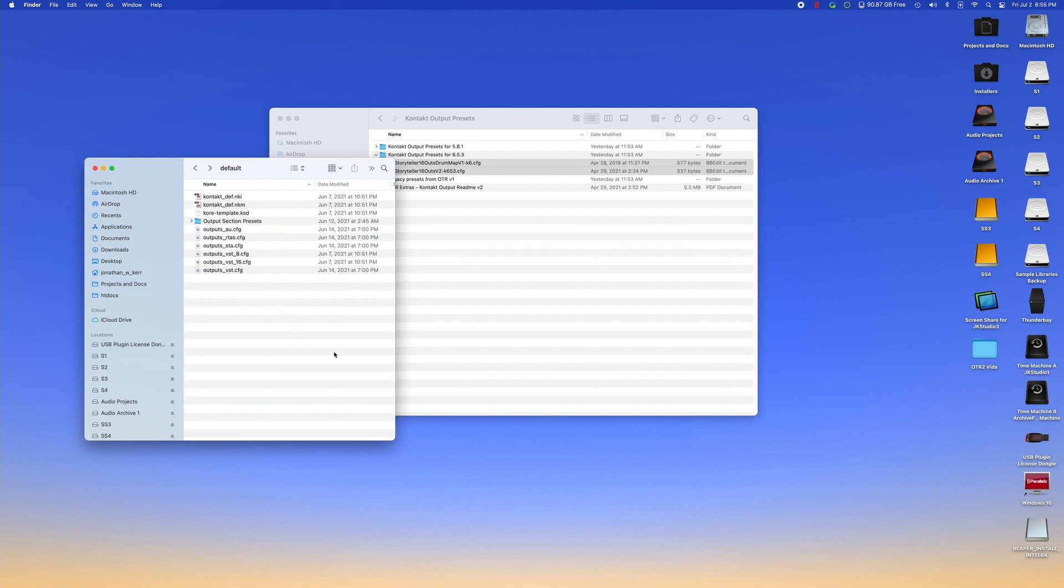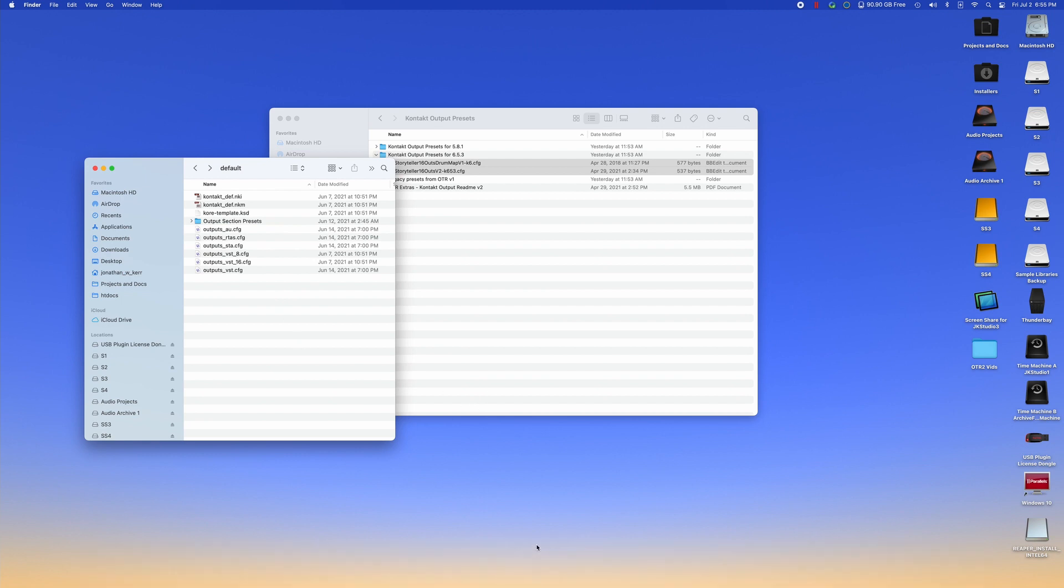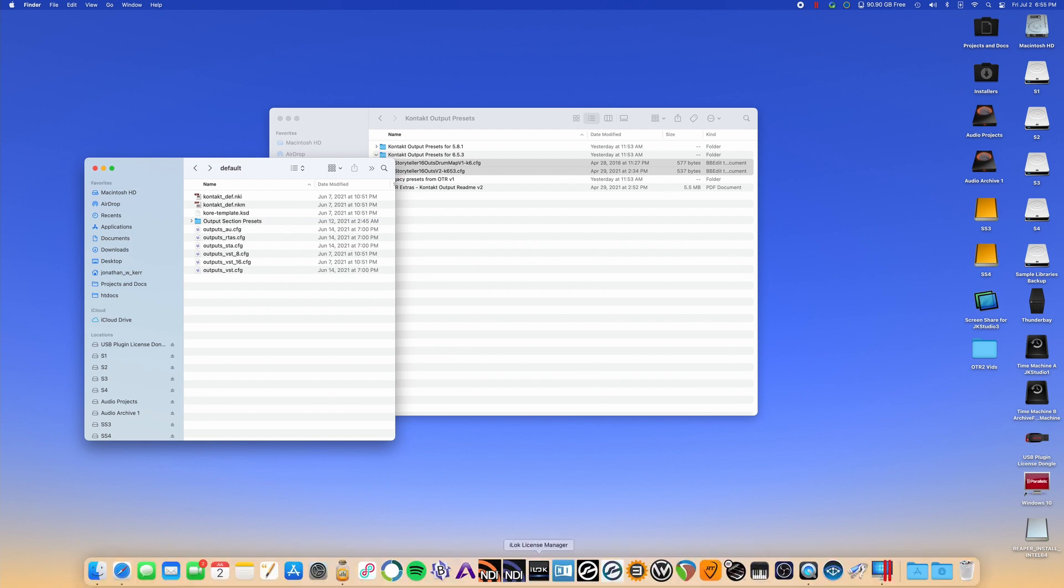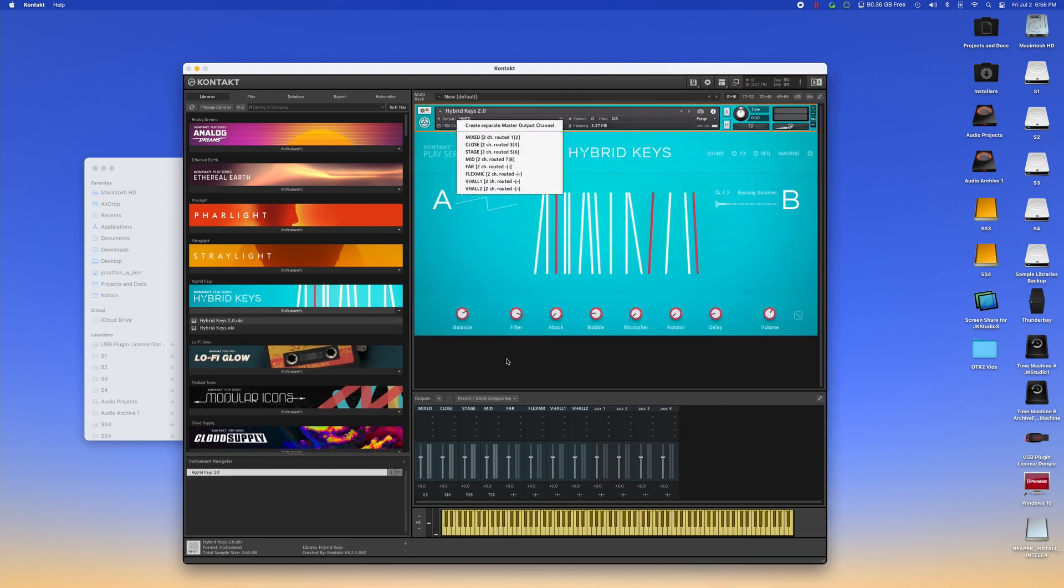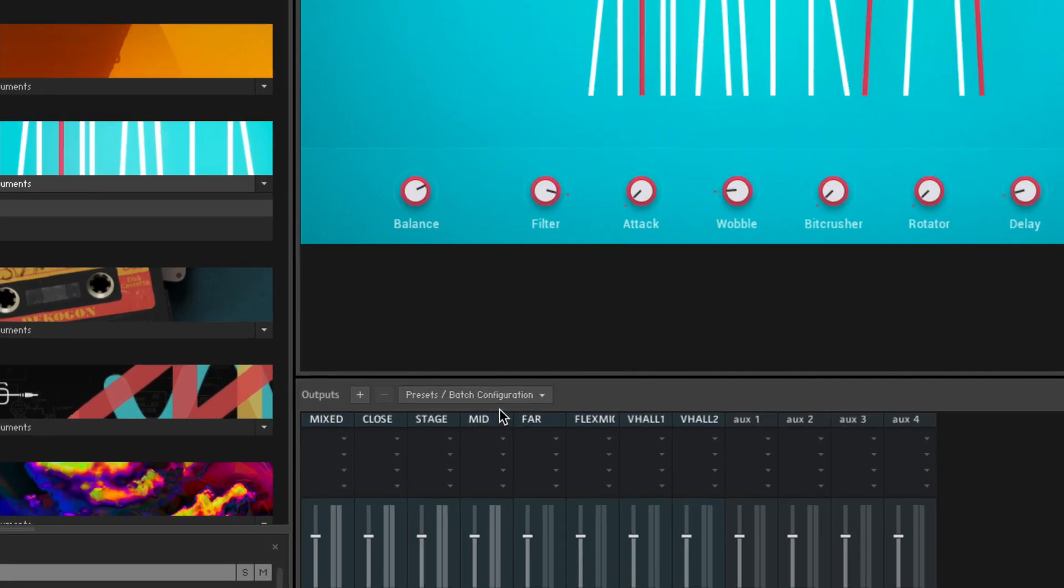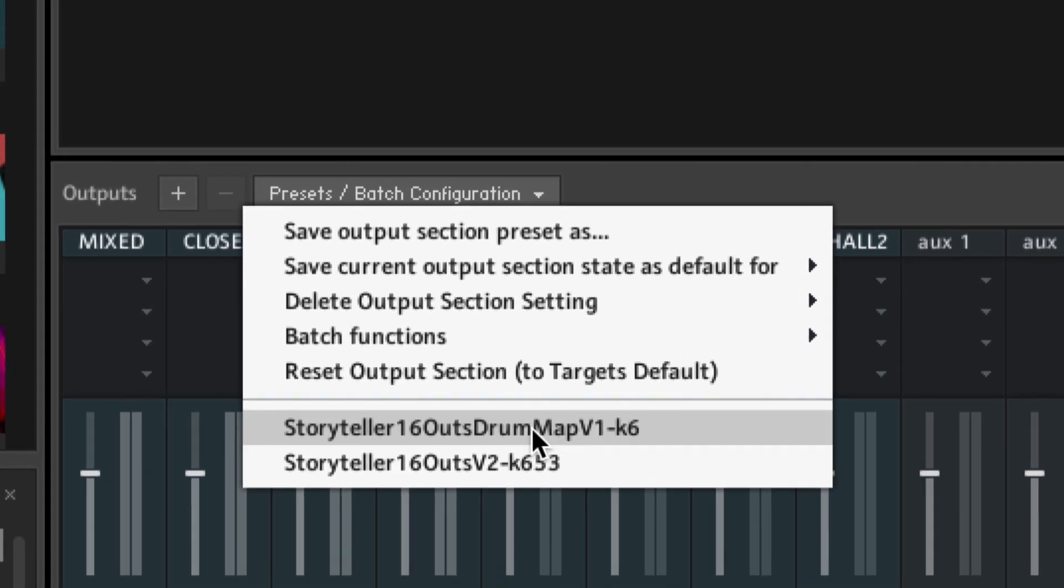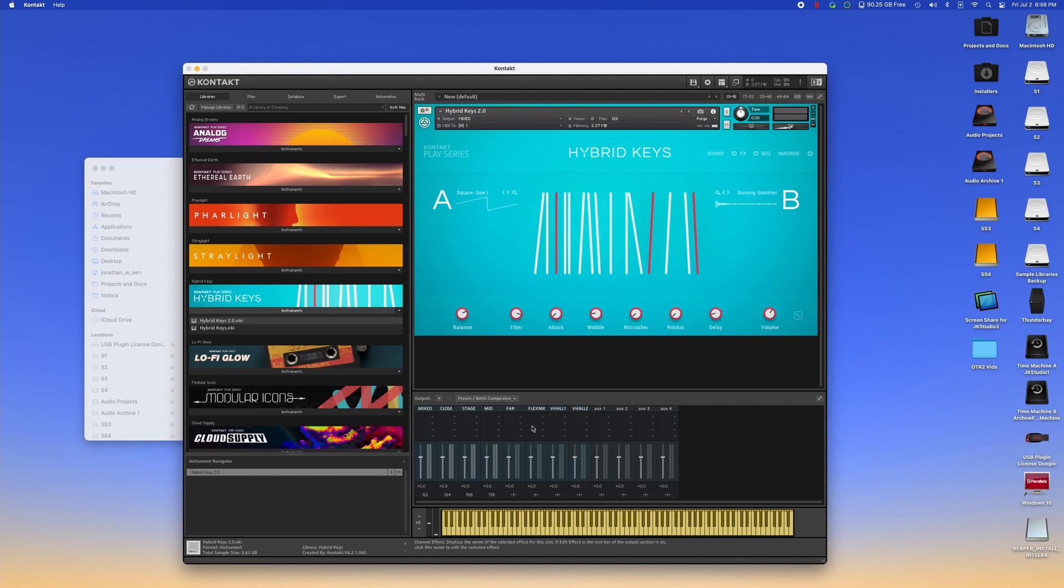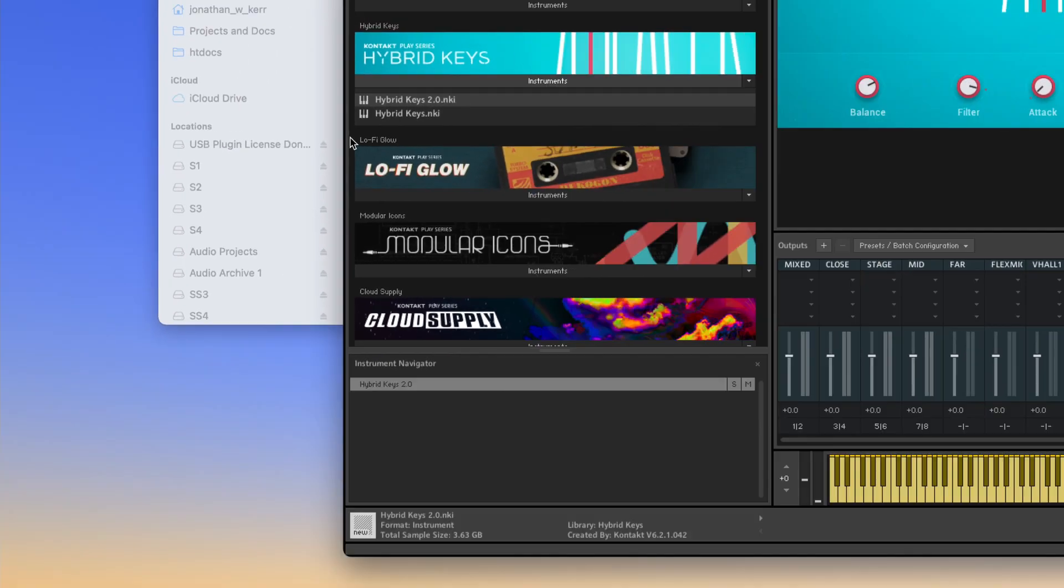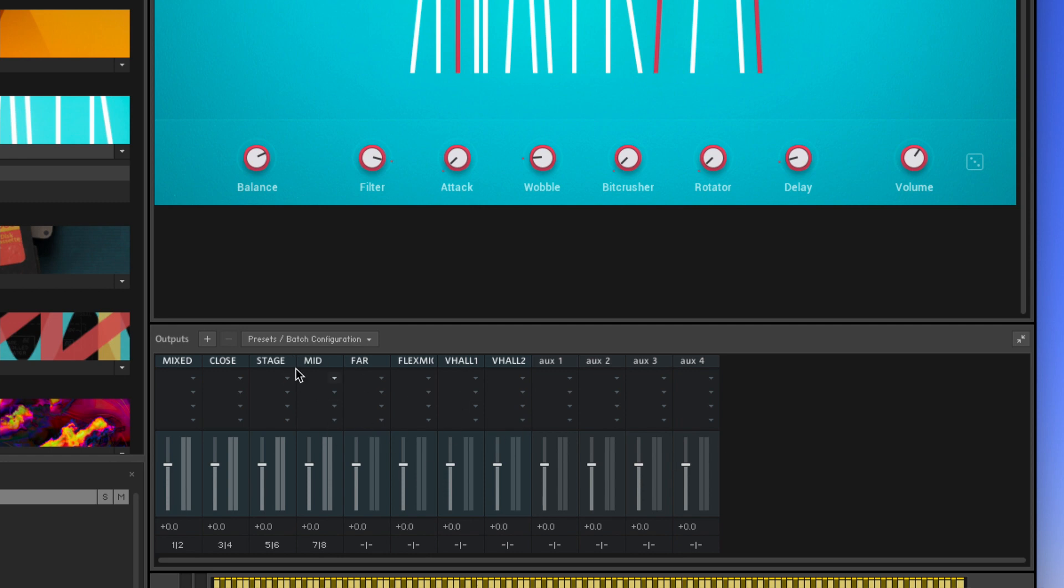Now, what this will provide in contact is a way to route your audio out of contact in OTR, but in a way that mirrors the OTR track routing. So when we load up contact, any of the instruments that you would normally load in here, it doesn't matter what it is, but what's going to happen is that inside of your section down here, the mixer section and contact, you can click the down arrow and you will now have in this list the two output presets that we added, the 16 ounce version two, and we have the 16 ounce drum map. The drum map, that's for another process right now. We're going to focus on the version two. When you click on that, it will change your output routing to what you see here. You will now have a mixed, a close, a stage, a mid, a far flex mic, V hall one, and V hall two, and four auxes.